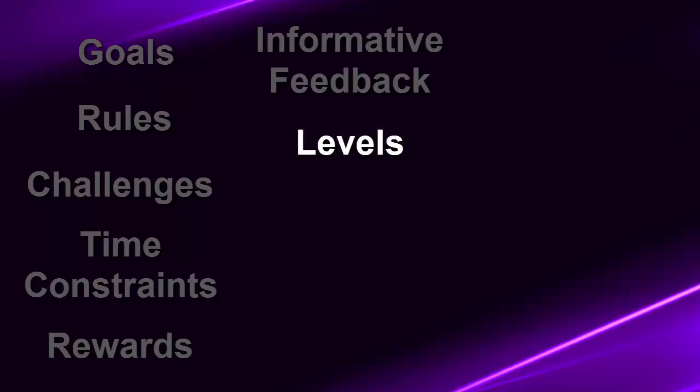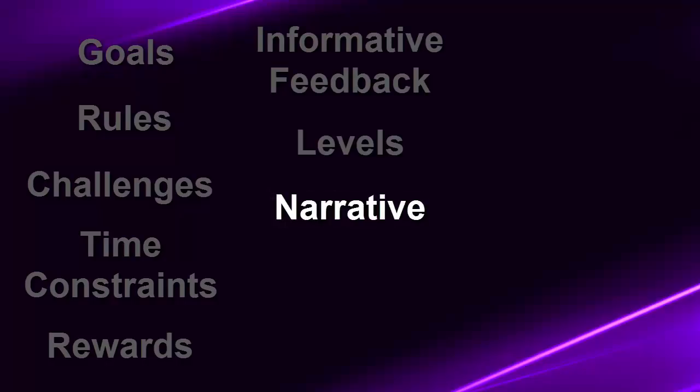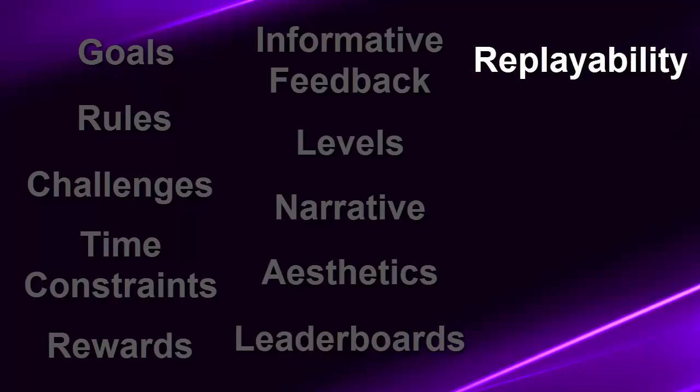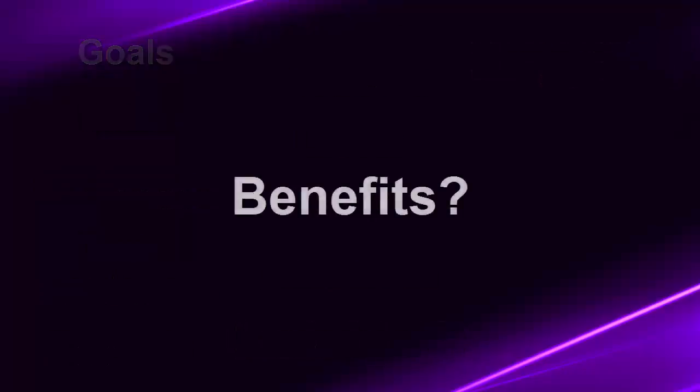Gamification may also include but is not limited to levels, narrative, aesthetics, leaderboards, and replayability. So now that you know what elements are considered gamification, why would you want to make instruction gamified?